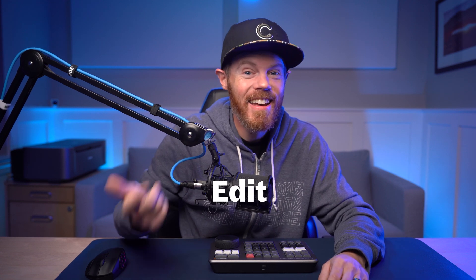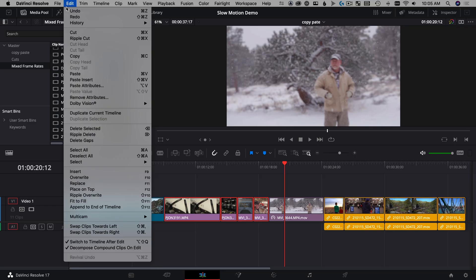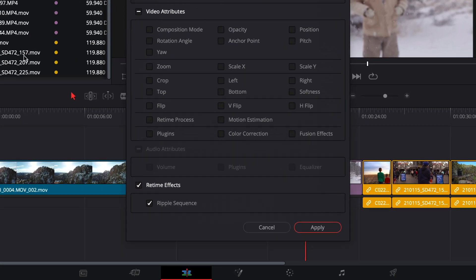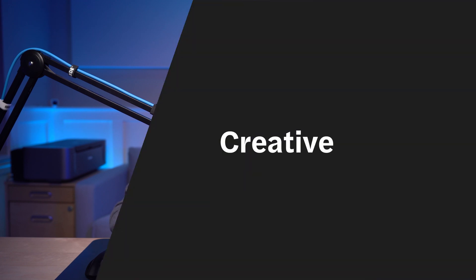I'm super pumped because today we're learning how to find, edit, and speed ramp slow-motion video footage in your next DaVinci Resolve project. Did you know that you can save a lot of time by copying and pasting speed attributes? I have this video broken down into four simple chapters to make the learning process easier.